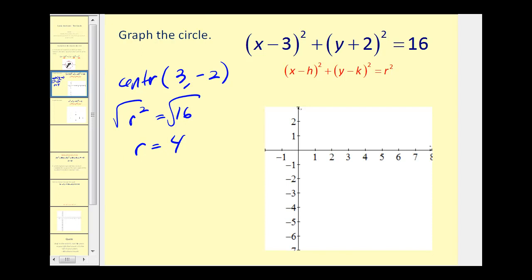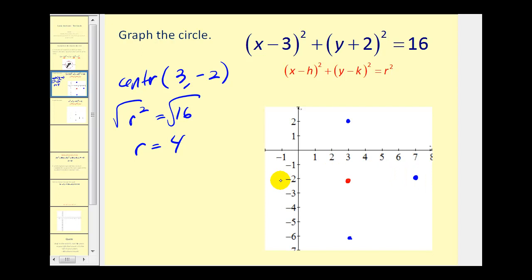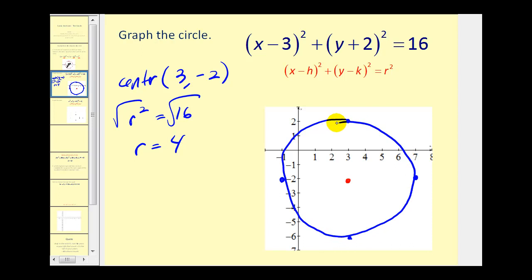So if we plot the center at (3, -2), the circle consists of all of the points that are four units from this point. What I like to do is go up four units — that point would be on the circle — down four units from the center, right four units from the center, and left four units from the center. Then from these four points, try to make a nice circle. When the equation is in standard form, it's pretty easy to find enough information to make a nice graph of the circle.